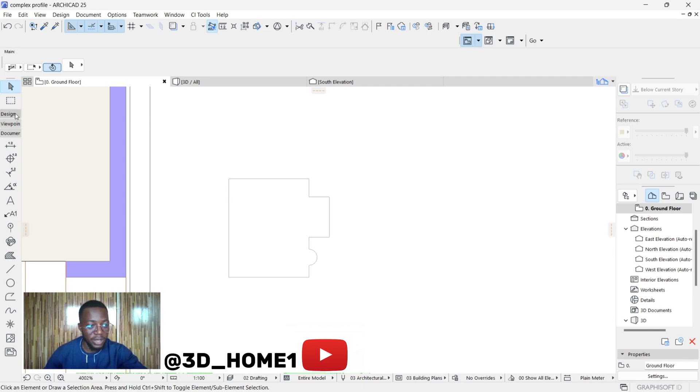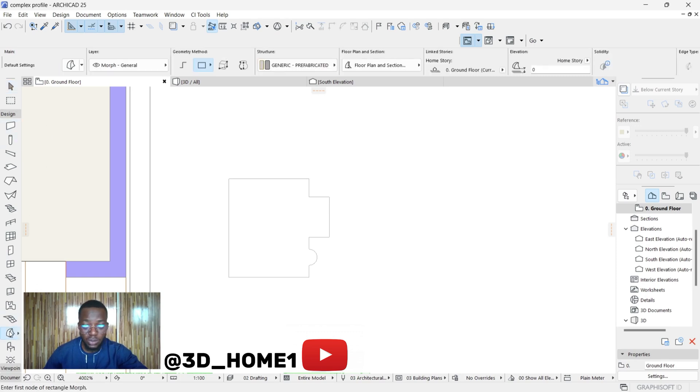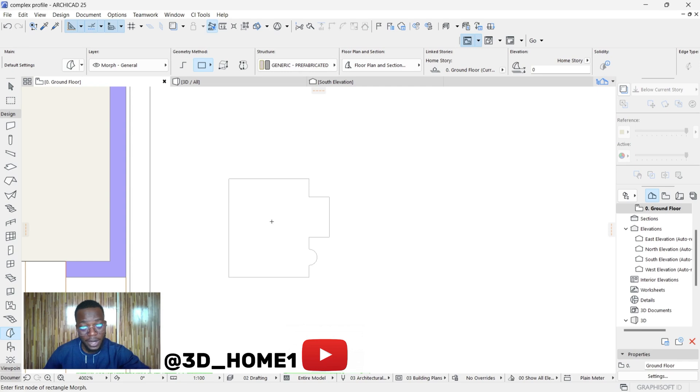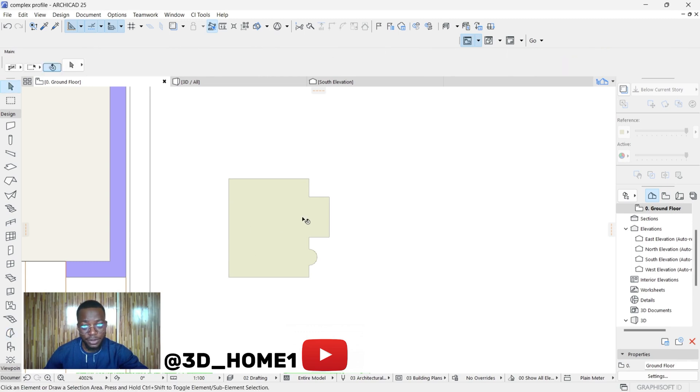Go back to Design - there's a Morph Tool here. Click on it once. Once you get to this point, press on spacebar and hold it down, then click inside. You can see this entire place now has been filled with color.